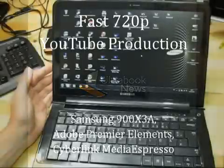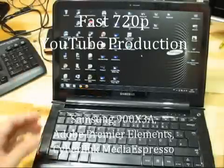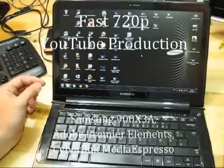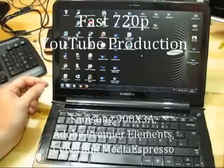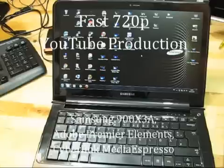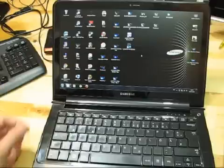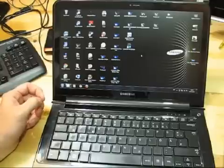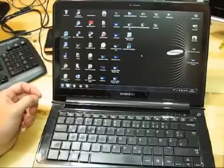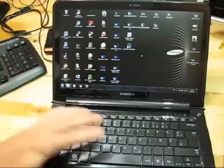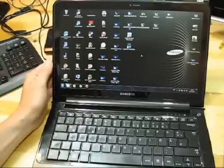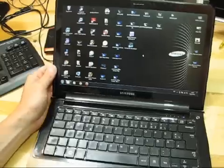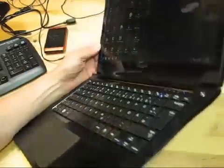This is Chippy from UMC Portal and Ultrabook News and this is a video to accompany part five of the ultra mobile video editing series and to demo a process of editing, rendering and uploading to YouTube using the Sandy Bridge based platform I've got here. It's a Samsung Series 9.